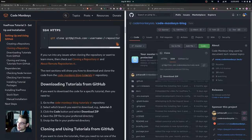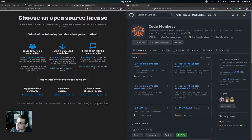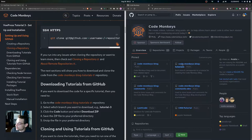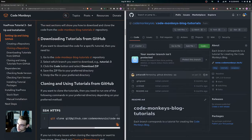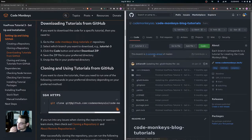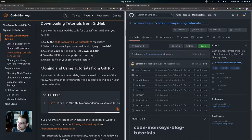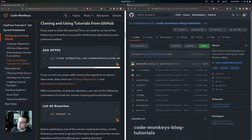Now we're going to look at how to download and clone the code for the Code Monkeys blog tutorials repository. If you want to download the code for a specific tutorial, go to the repository, select the branch you want — for example tutorial 3 — click the Code button, select Download ZIP, save the zip file to your preferred directory, and unzip it there.